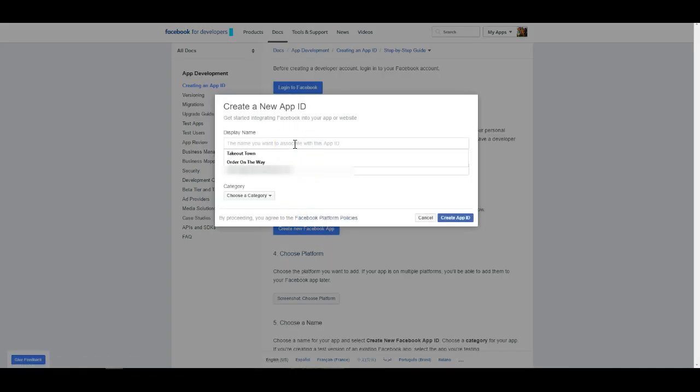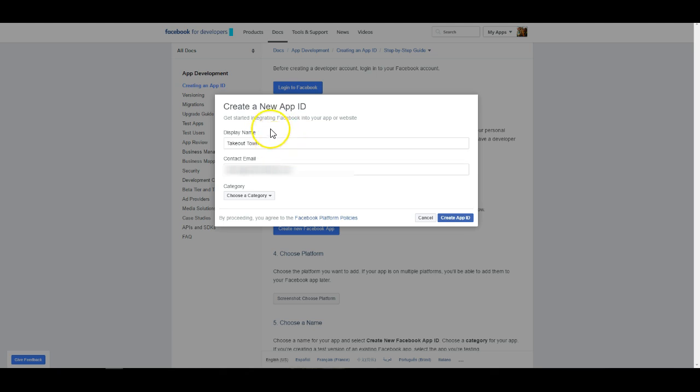For our display name, I imagine most of us will probably use the name of our service. This is going to be the name that displays when it shows who was requesting to access their data.